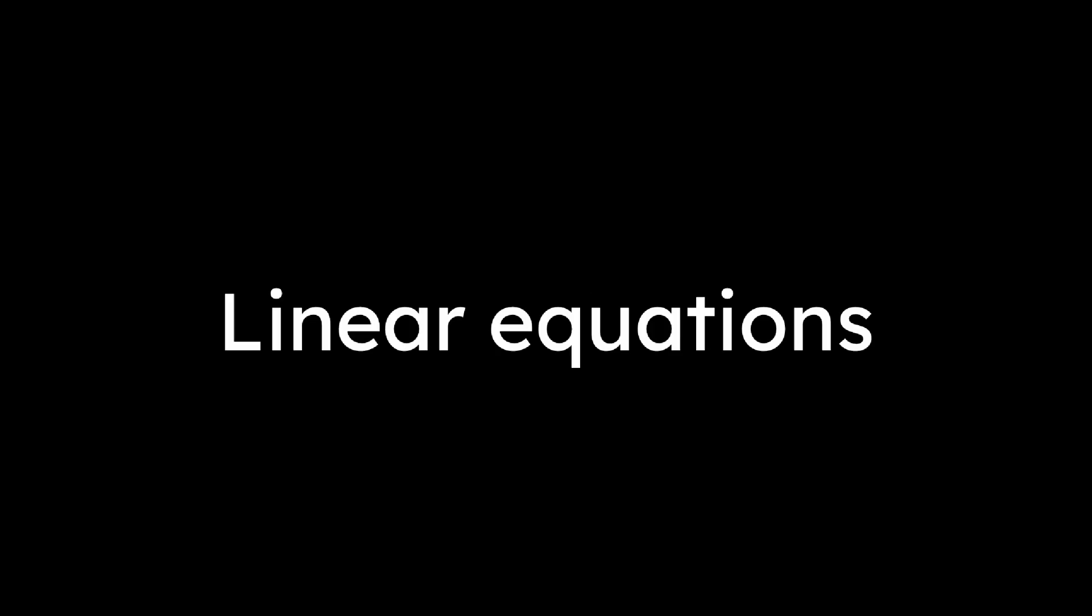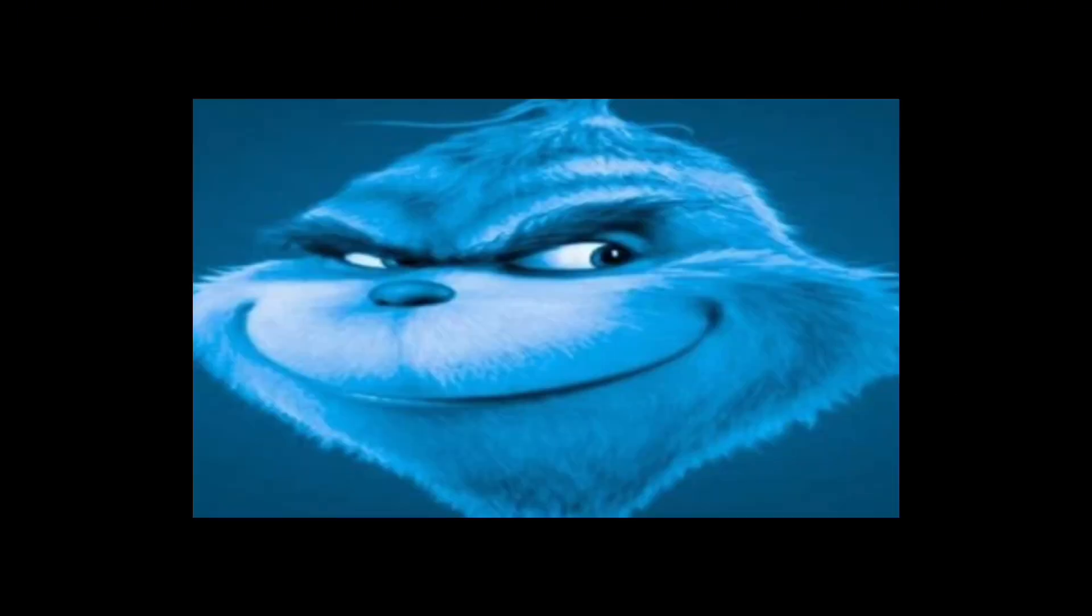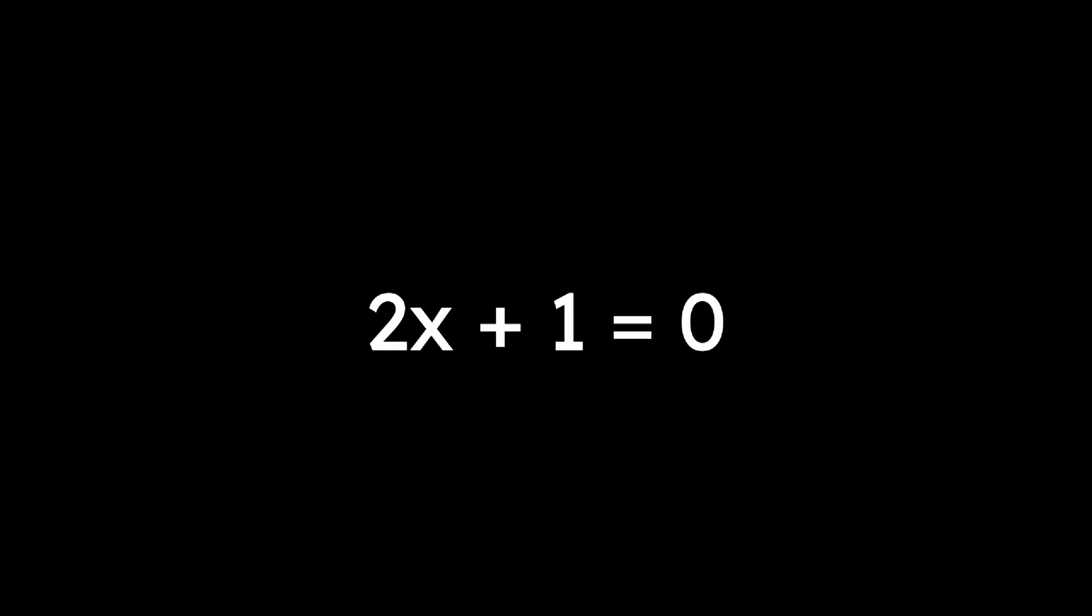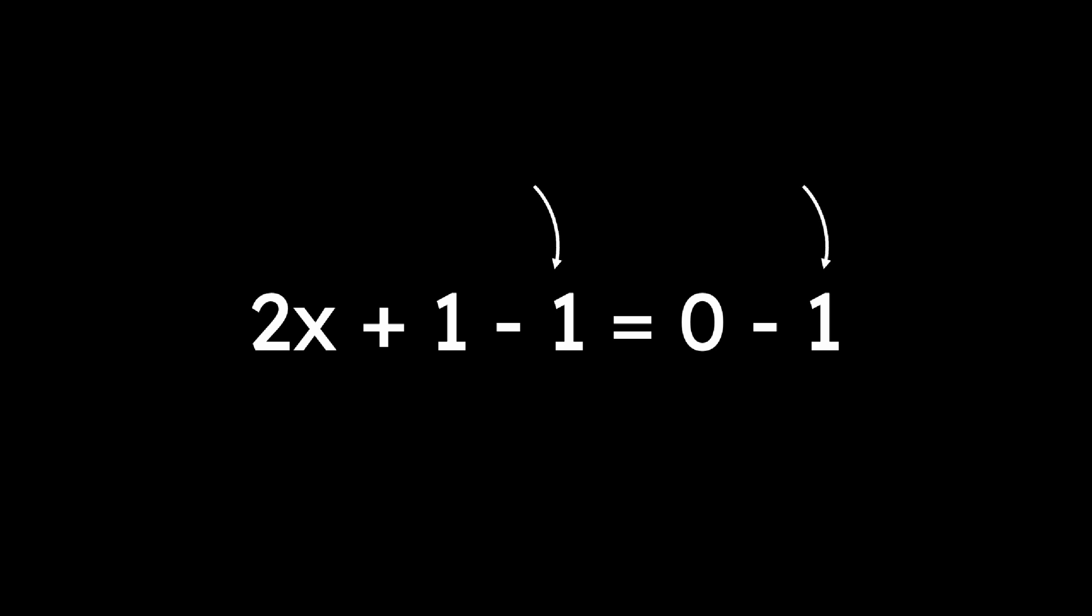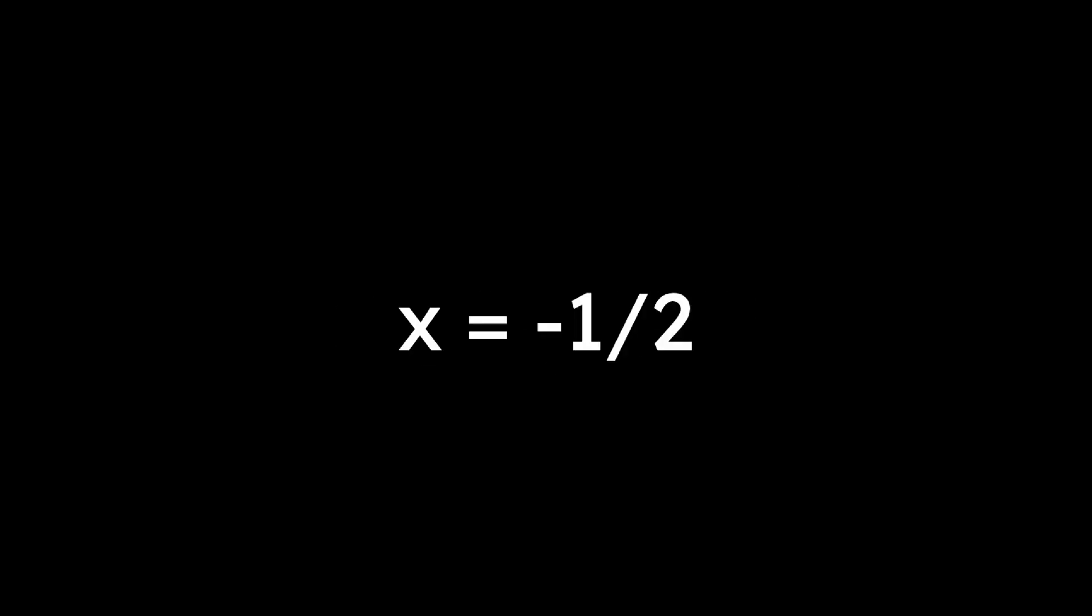Linear equations have the form ax plus b equals 0. If an equation is not in this form, you can manipulate it so that it is. For example, to solve 2x plus 1 equals 0, we have to get the x by itself by subtracting 1 from both sides. Then we divide both sides by 2 to get x equals negative 1/2.